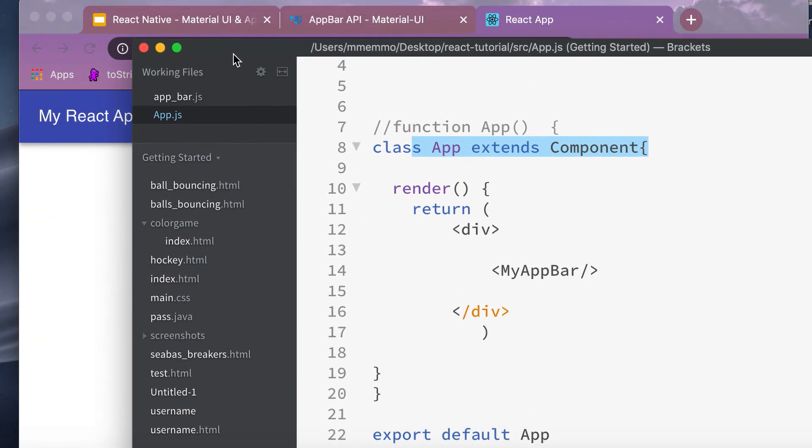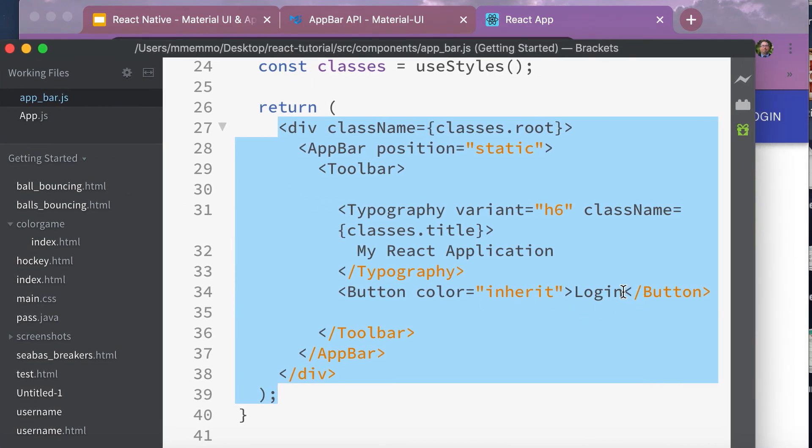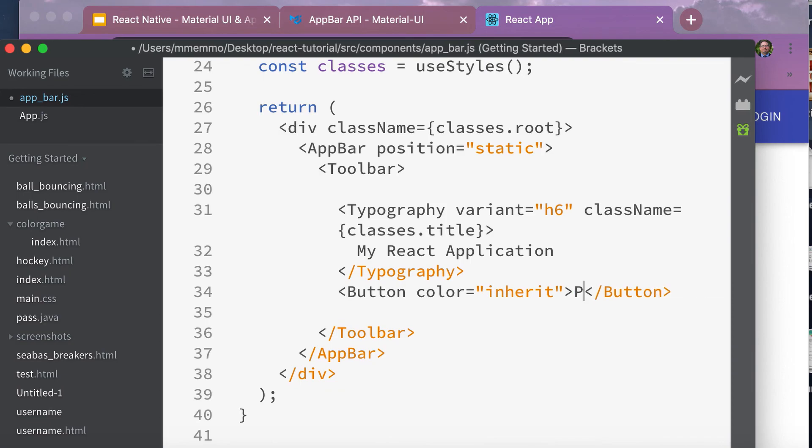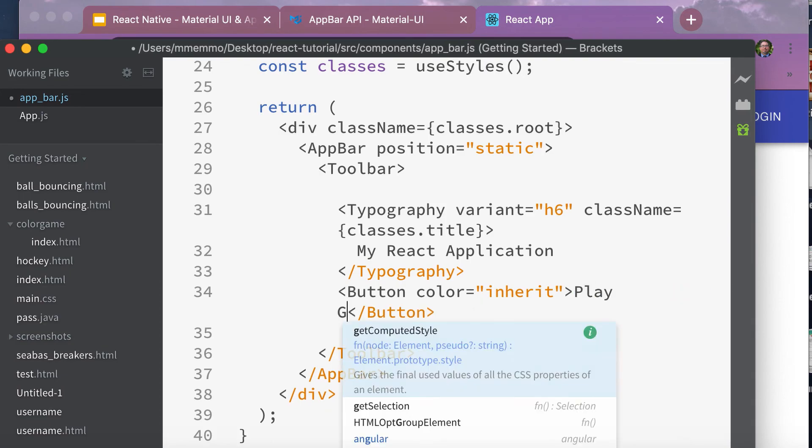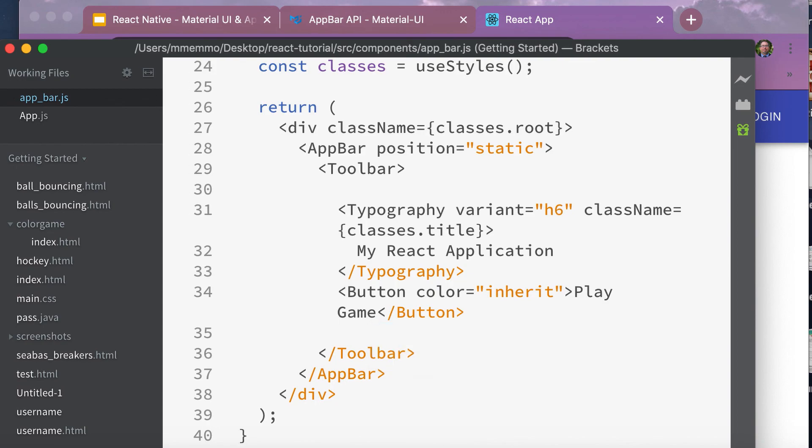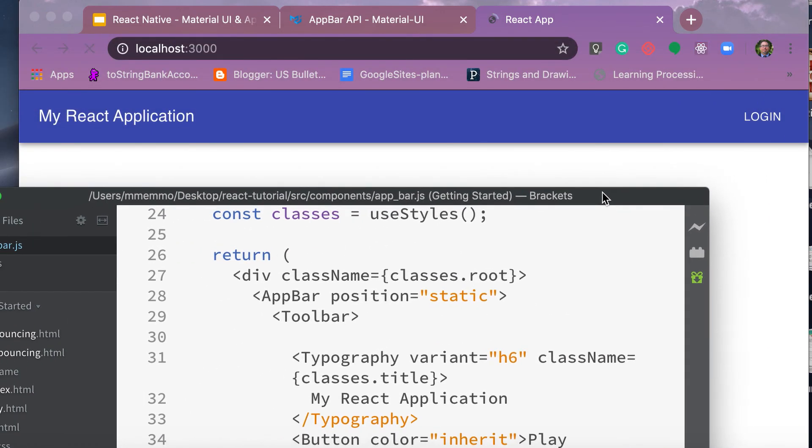So perfect. And if I just so you can see, I can come into my app_bar.js and let's say I want to change this login to let's say play game. Hit save, come over here, and that updates. You see how that works.